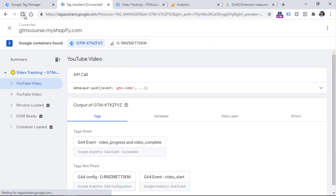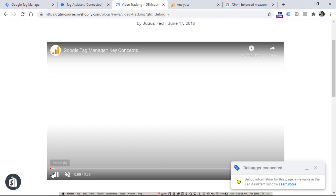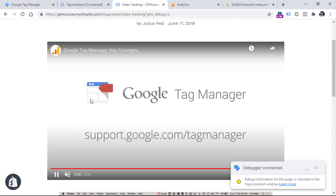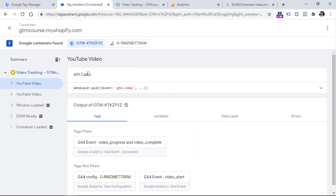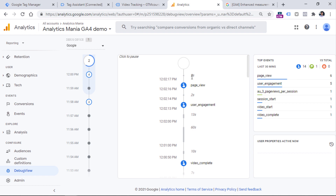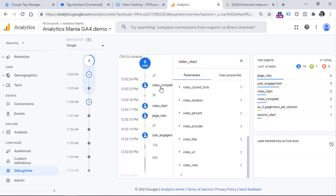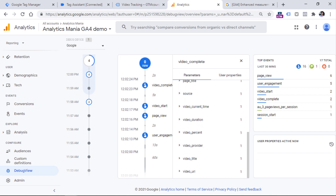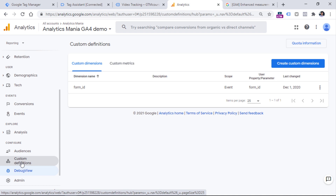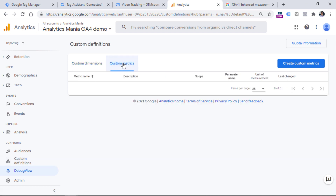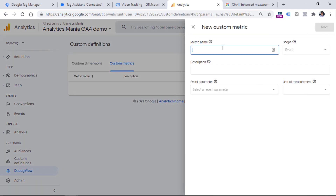After refreshing the preview mode and playing the video through again, I can see two video events in the preview mode, and two events in the Debug View. On video_start we have the video_view metric, and on video_complete we do not — this is the correct setup.